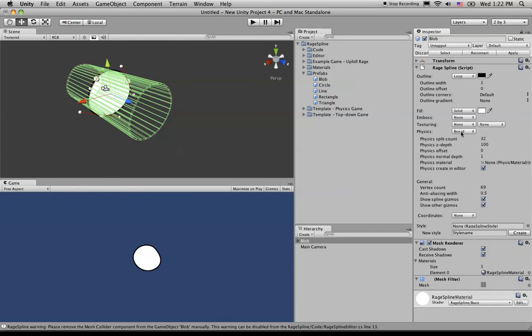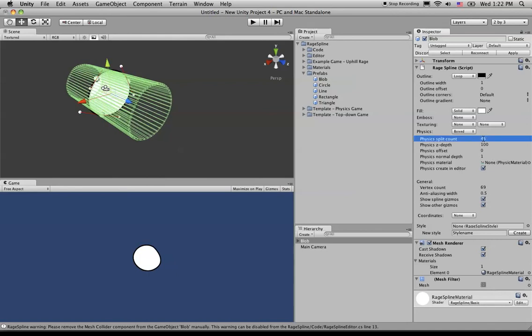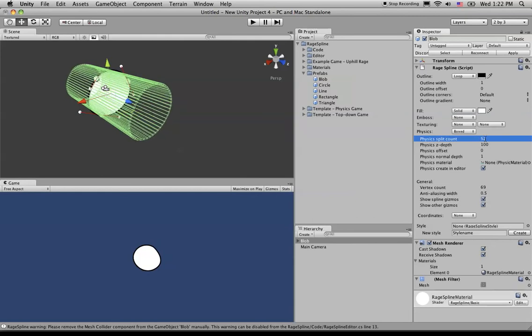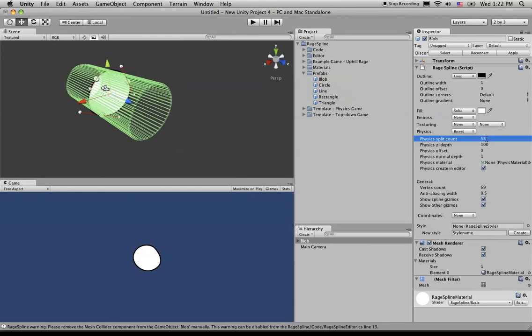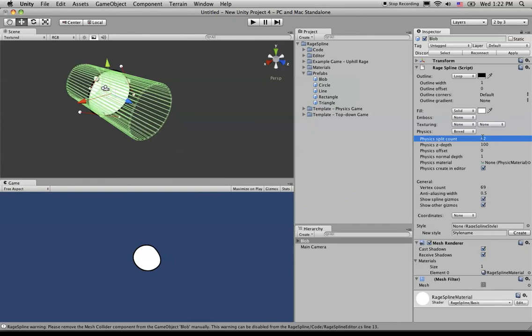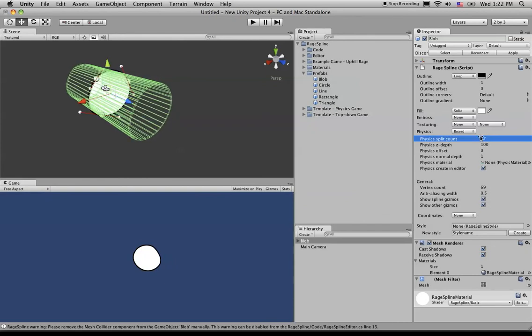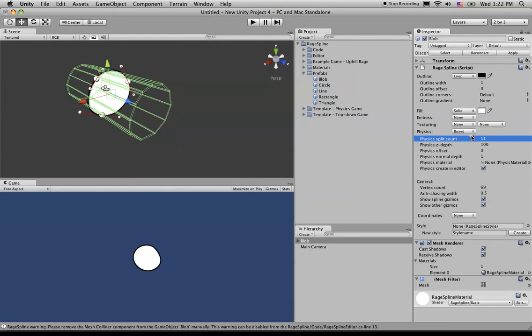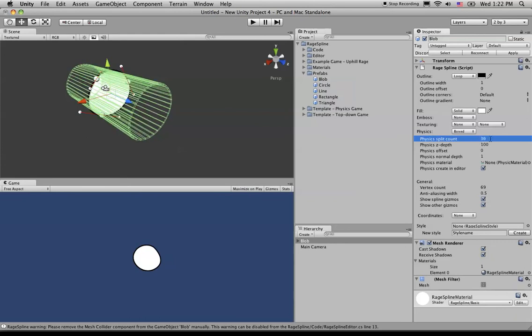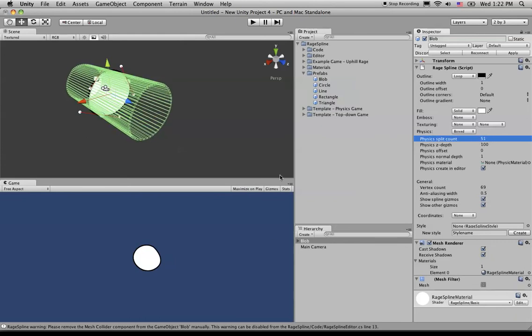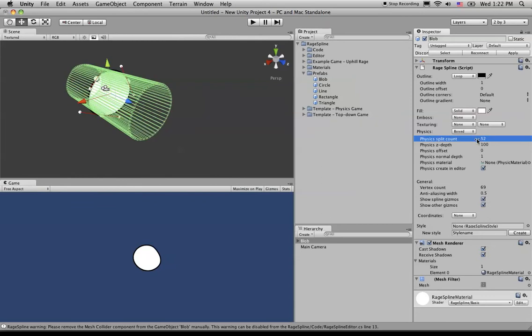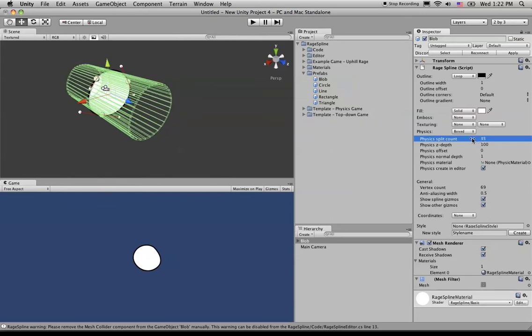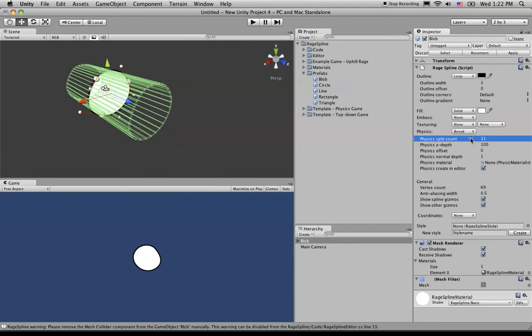So working our way down from the top, split control, you'll just see exactly what it does. Now it will increase the basically the quality of that edge. So the lower the number, the more boxy it is around this object, but better the performance. The higher, the more accurate the collisions are going to be when this blob interacts with other objects, but you're going to take a performance hit. So it's kind of up to you to tweak that number. I believe the default was 32, but something around there is the normal what you're going to want to use.